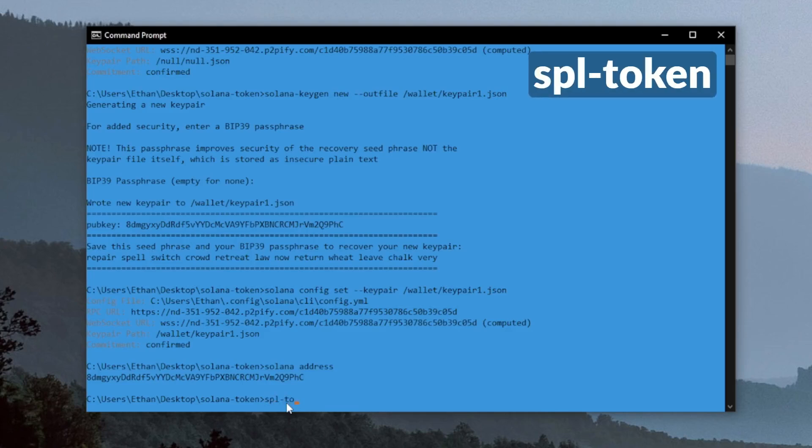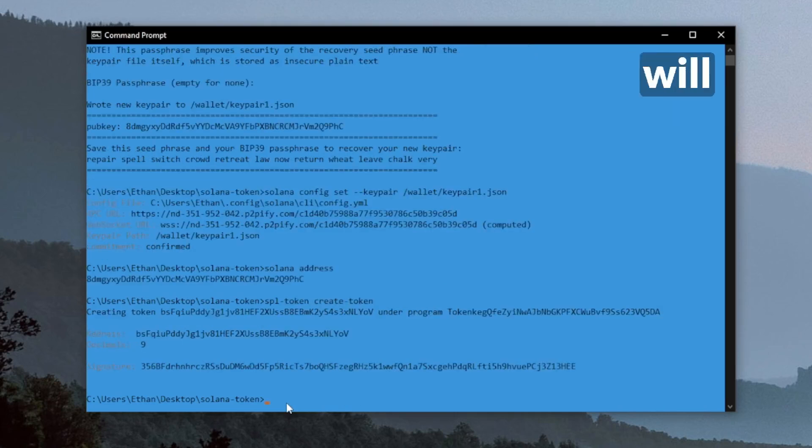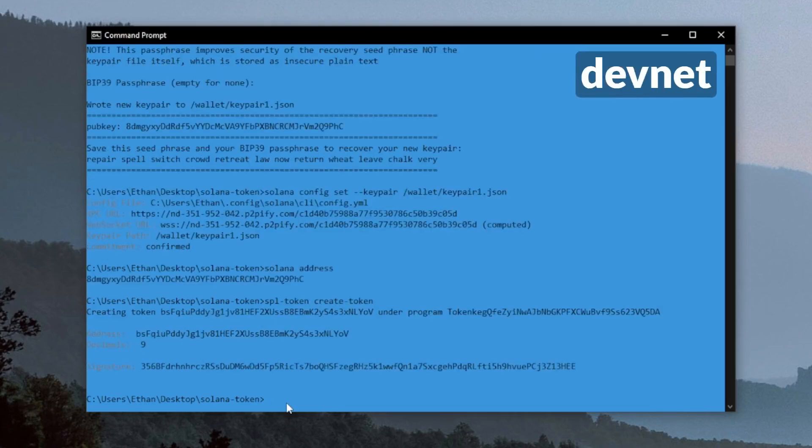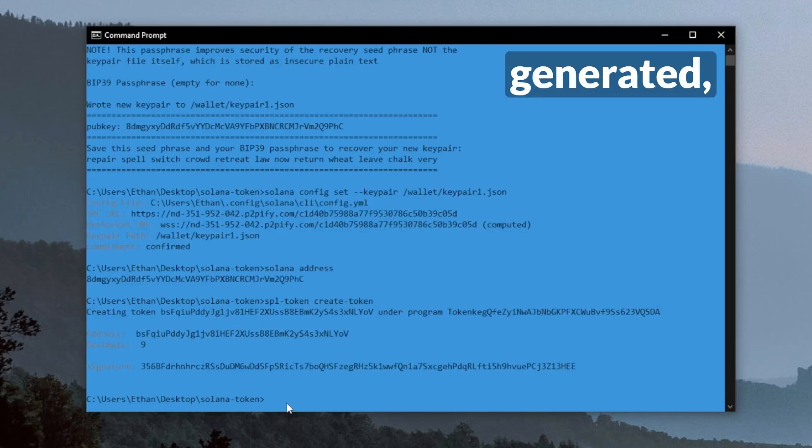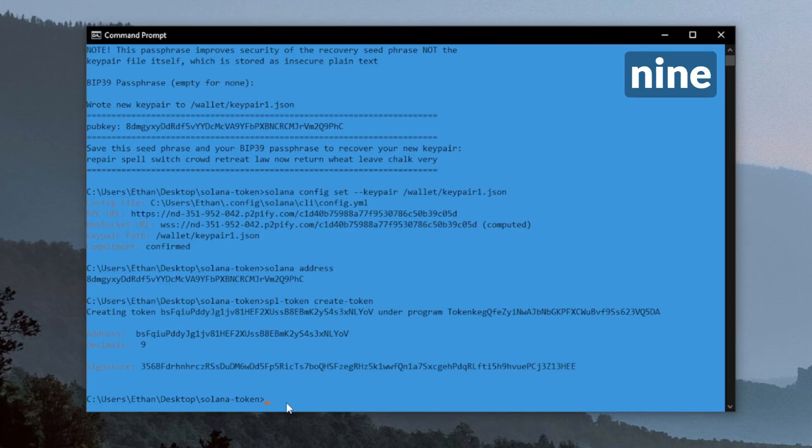We can start by doing SPL token create token. This will call the default token program on DevNet through the Chainstack node that we just generated, and this will be about nine decimals by default.